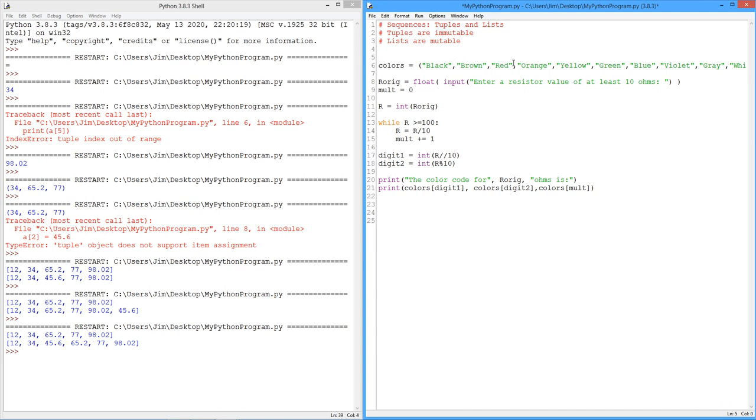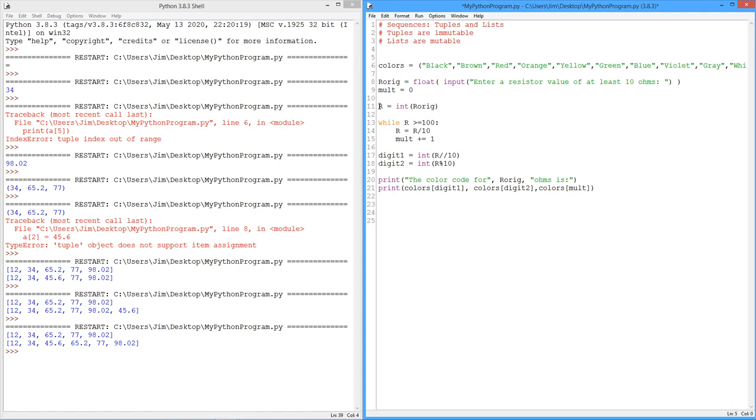In any case, so we define that. So we have the colors in the standard resistor color code, black, brown, red, orange, all the way up through white. And then what we do is we ask the user to enter a resistor value. In our case, it has to be at least 10 ohms. We turn that into a floating point value. And the reason I'm going to turn this into a float is because I want the input statement to recognize, when we do the float conversion, entering values in scientific notation. In other words, so we can say 4.7E3 for a 4,700 ohm resistor. So we assign that to a variable called our original, our orig. And then I have this variable called mult, which is a multiplier. This is actually going to tell us what the band is, the third band. We're going to set that to zero. And then I'm going to get an integer version of this our original. Okay, just call it R.